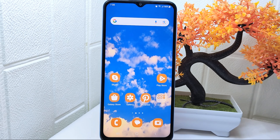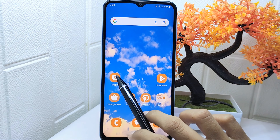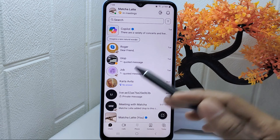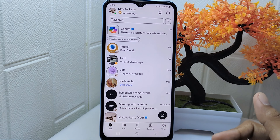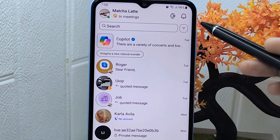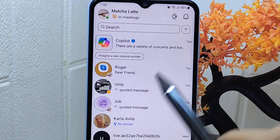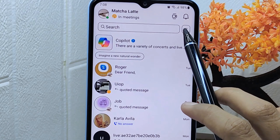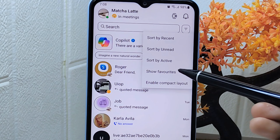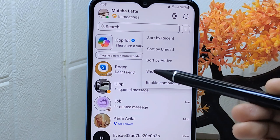Firstly, open the Skype app. If you want to show the hidden favorite conversations, click this icon and select the option 'Show Favorite.'